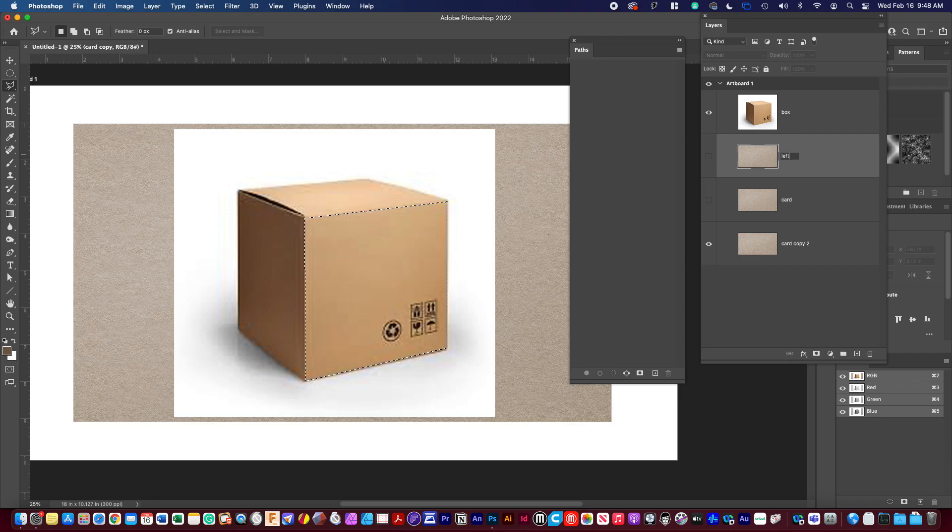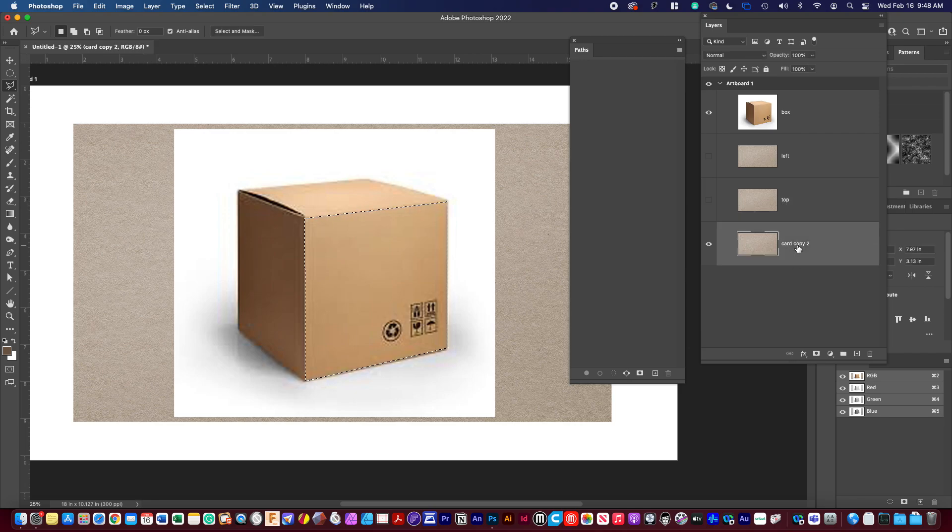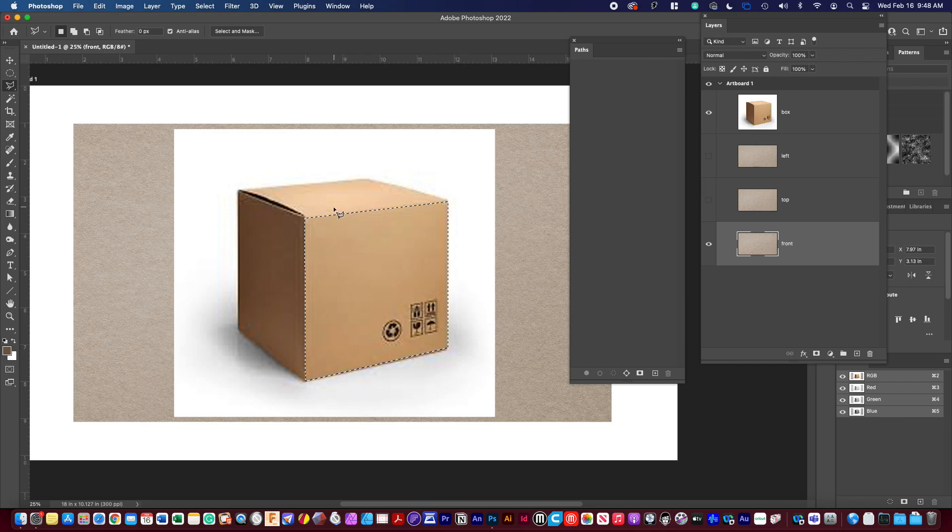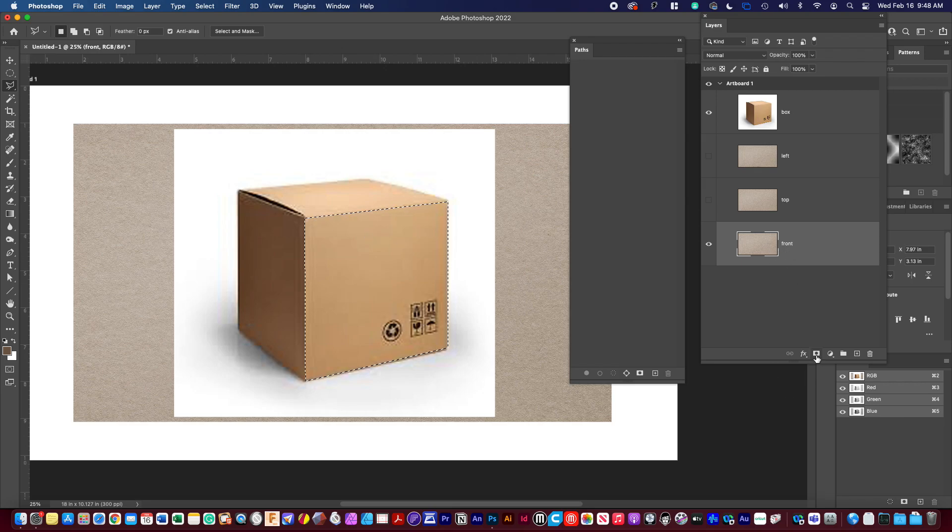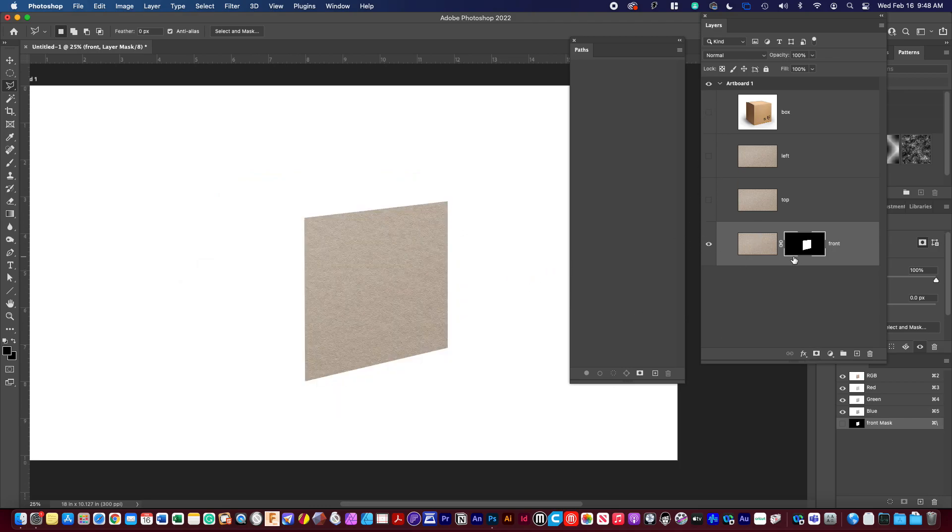This is going to be left, this is going to be top, actually this is going to be front. So I have the marching ants with the polygonal lasso tool around the front side. I'm quite simply going to hit the mask. So I've now masked the front side of the box.